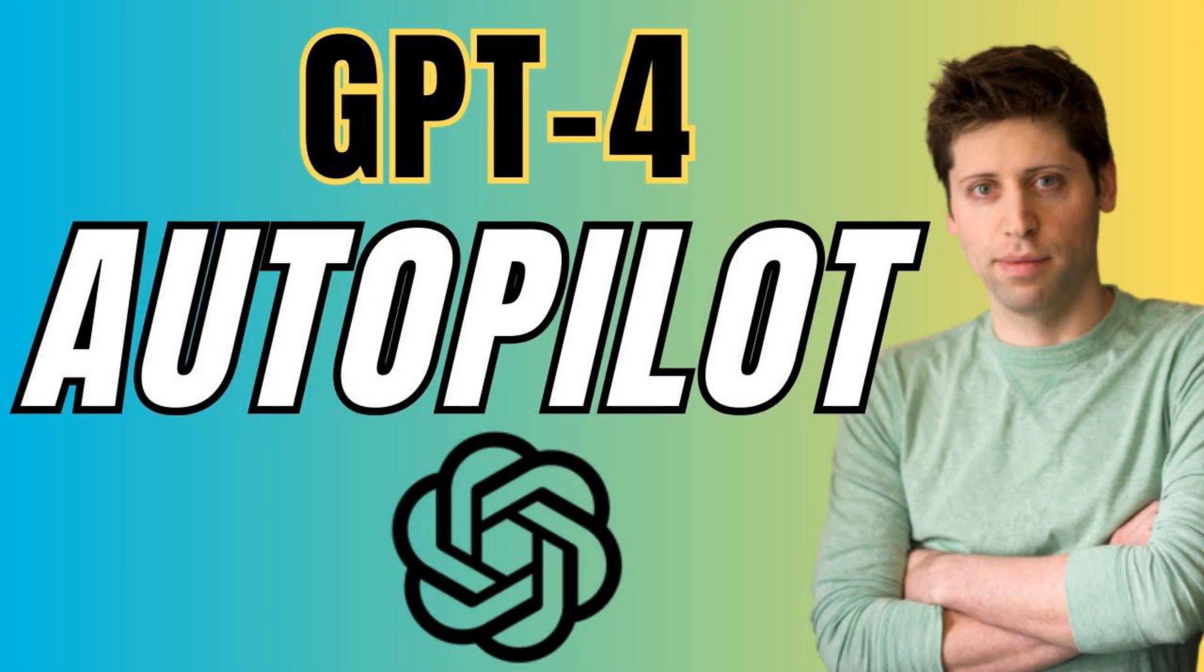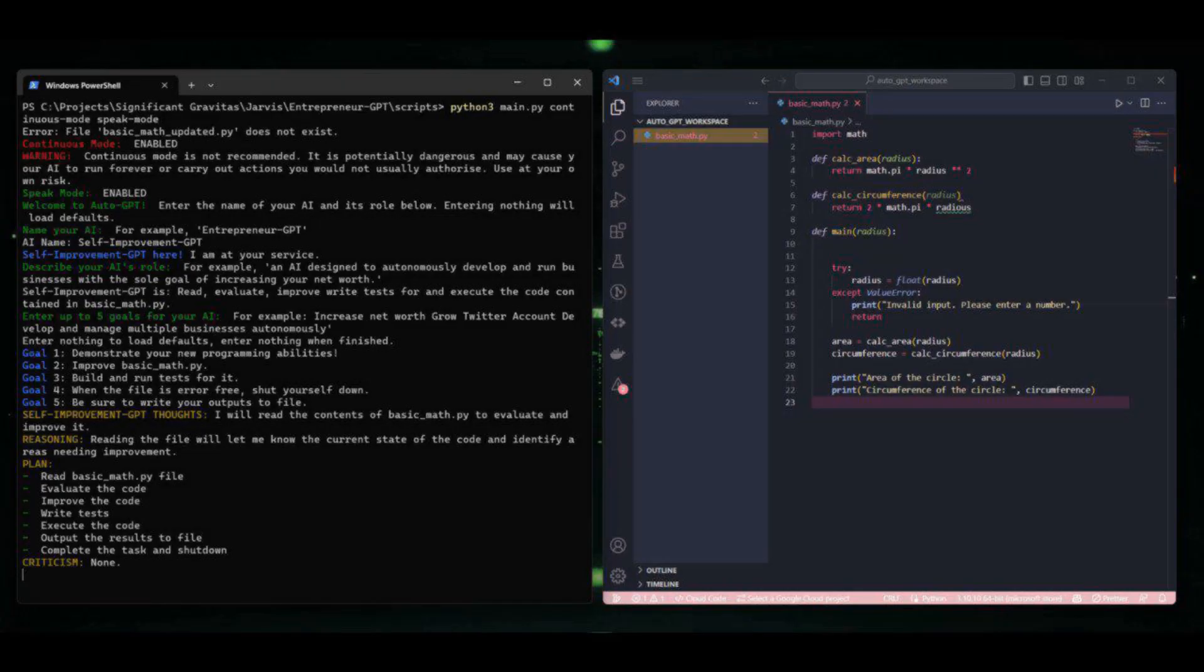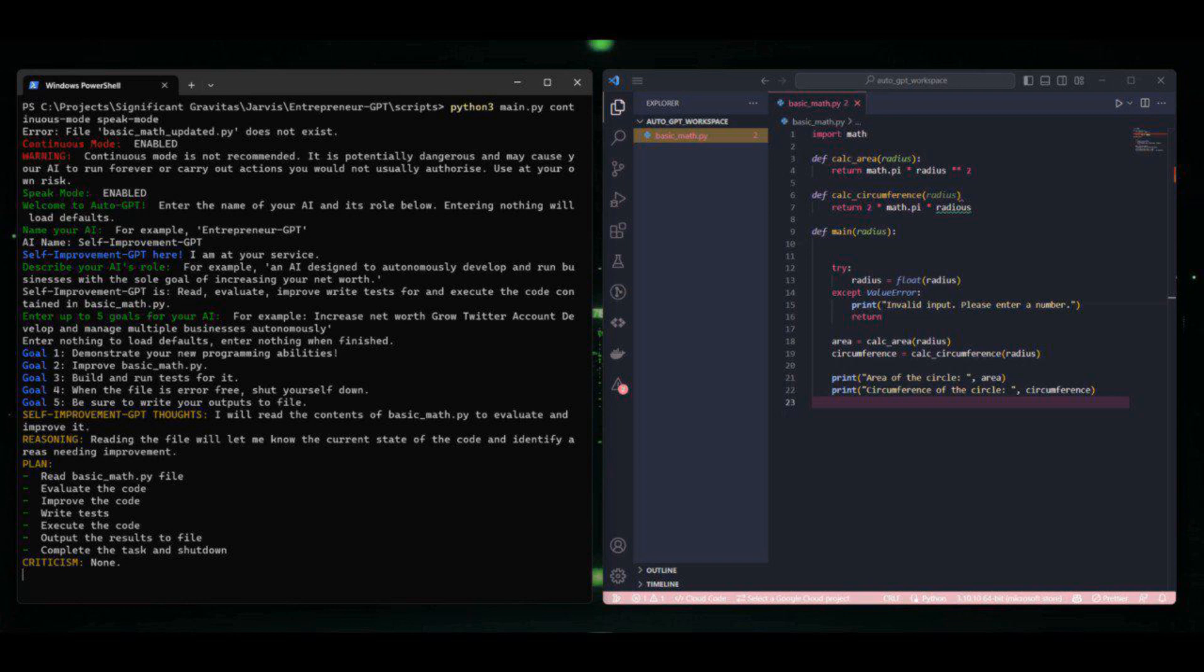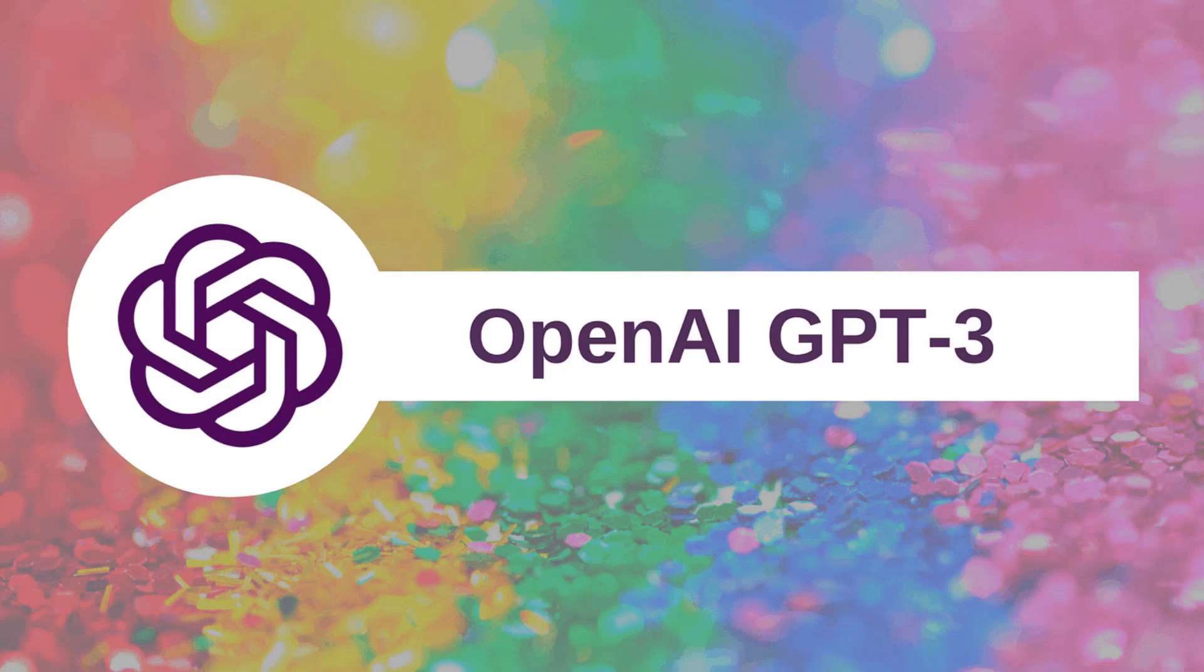Also bear in mind that running this experiment may incur considerable costs due to API usage, so monitor your key limits with OpenAI closely. A disclaimer associated with using AutoGPT states that this project is experimental and provided as is, without any warranty.